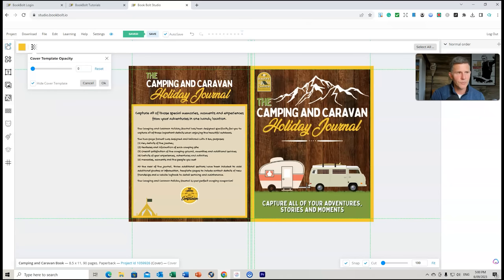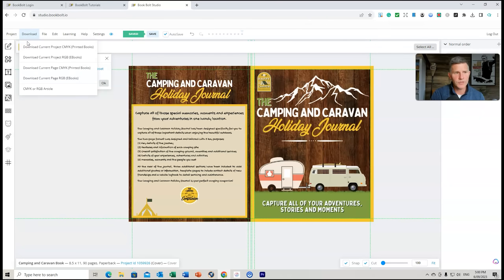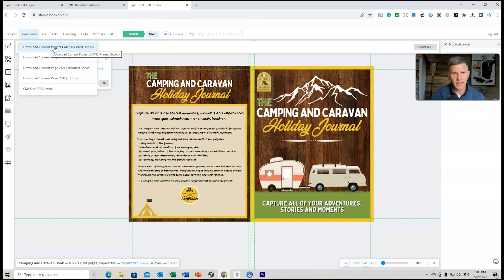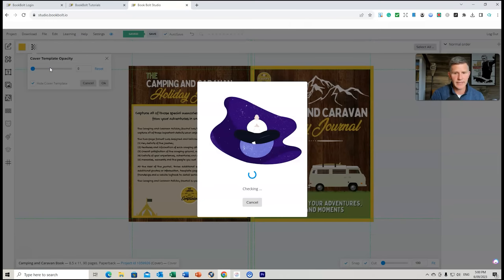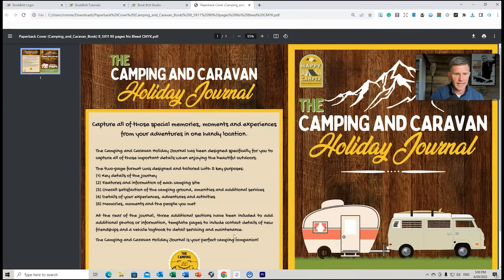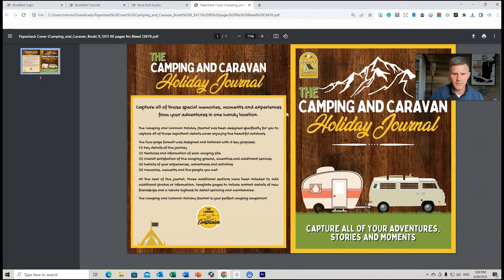Now we go to download. You can download the current project or the current page — since I'm just doing the cover I download the current page. It checks it's in the right file format and creates a PDF file with the correct spine width. I click to check out the cover and see how it's turning out, and everything is perfect. When it goes into KDP, that's exactly how it's going to turn out.